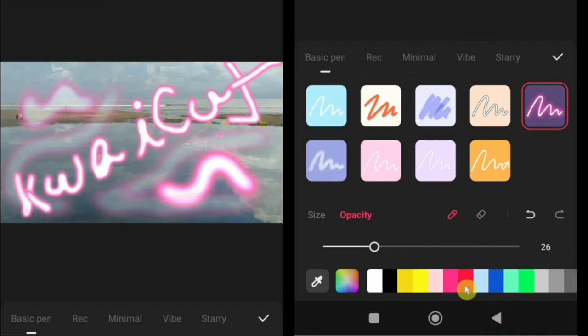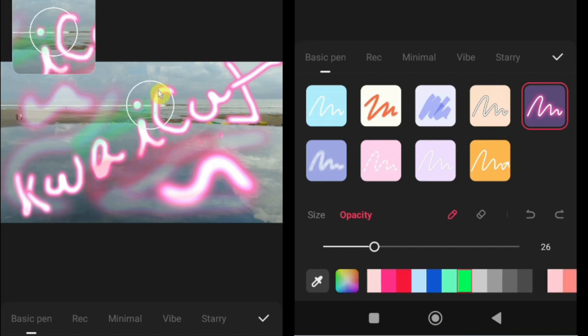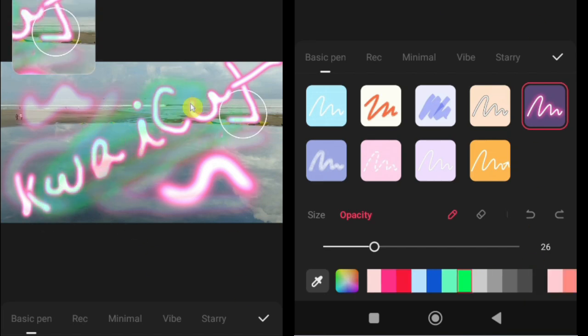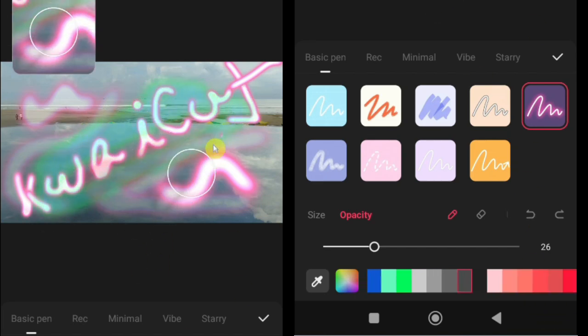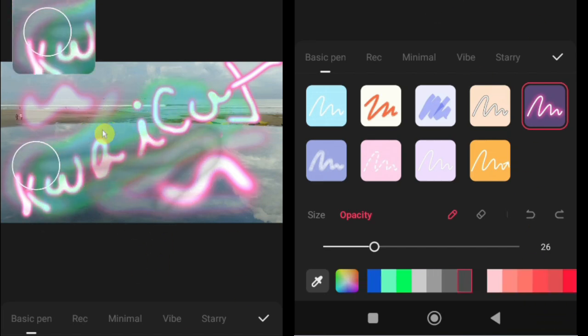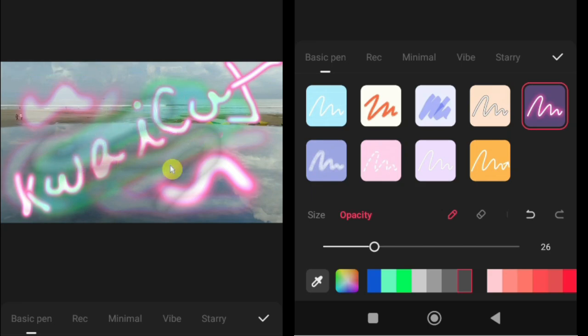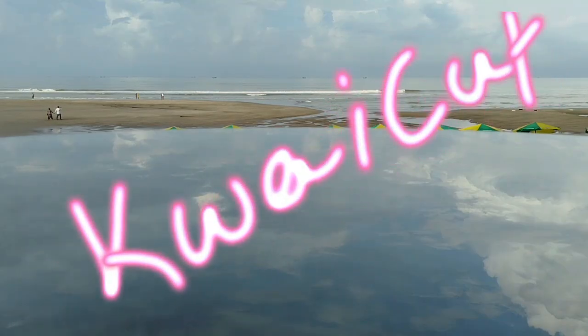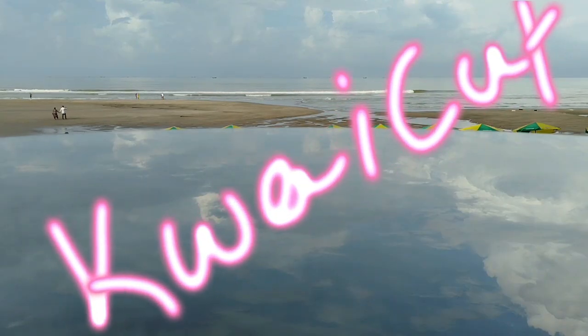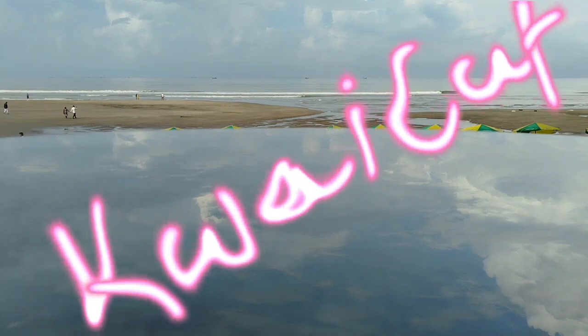At the bottom you'll find a color palette. Use it to change the color of your graffiti easily. Experiment with different styles, colors, opacity levels, and pen sizes to create the look that fits your project best. And that's how you can use the graffiti pen to add creative drawings and effects in Kwai Cut.